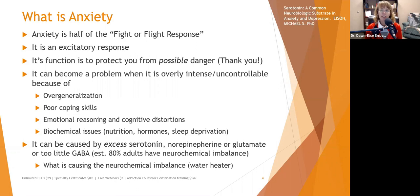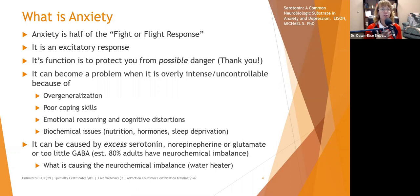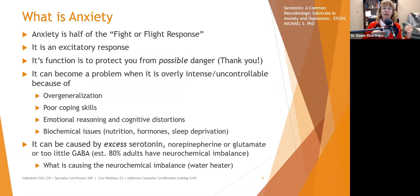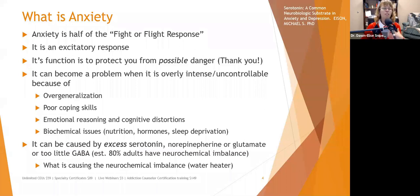Poor coping skills can also cause anxiety to become overly intense or uncontrollable. If you feel anxious and don't know how to control it, feeling like your body is betraying you and you're out of control, you can start to become anxious about becoming anxious. We see this a lot in people who experience panic attacks, which can lead to anxiety becoming more of a problem.